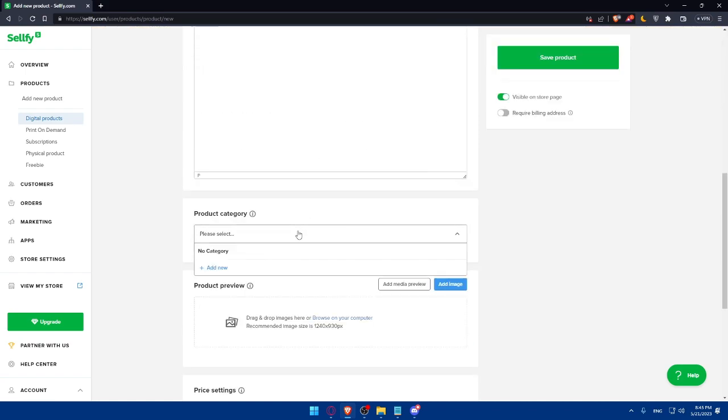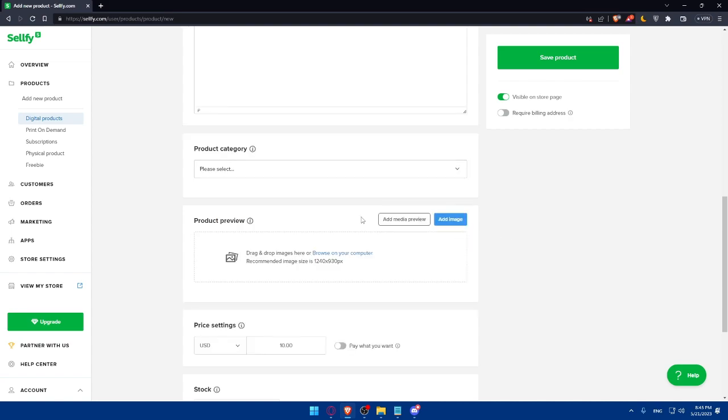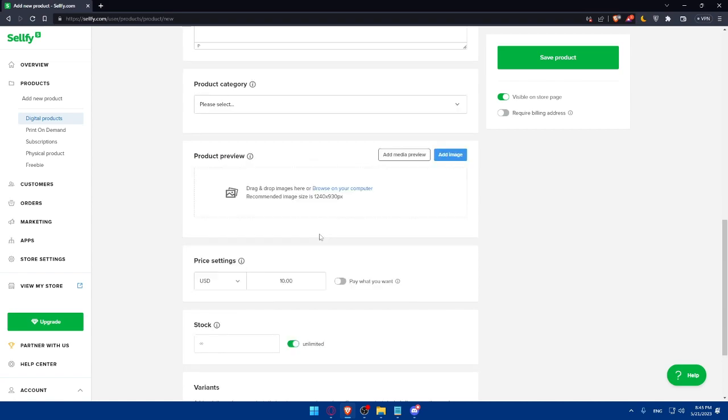Here, you can select a category for this. As an example, you can add new if you have no category. If you just created your account, you'll have no category, so make sure to add some. You can even add some images to preview your products if you want to.